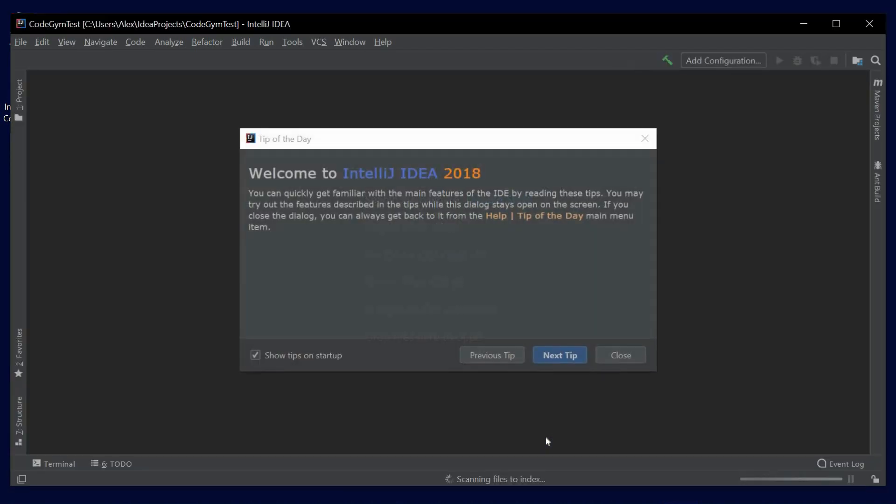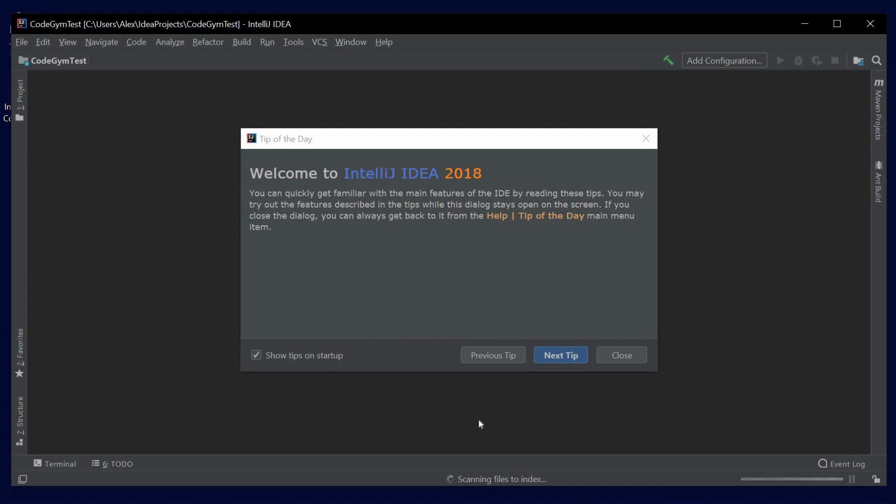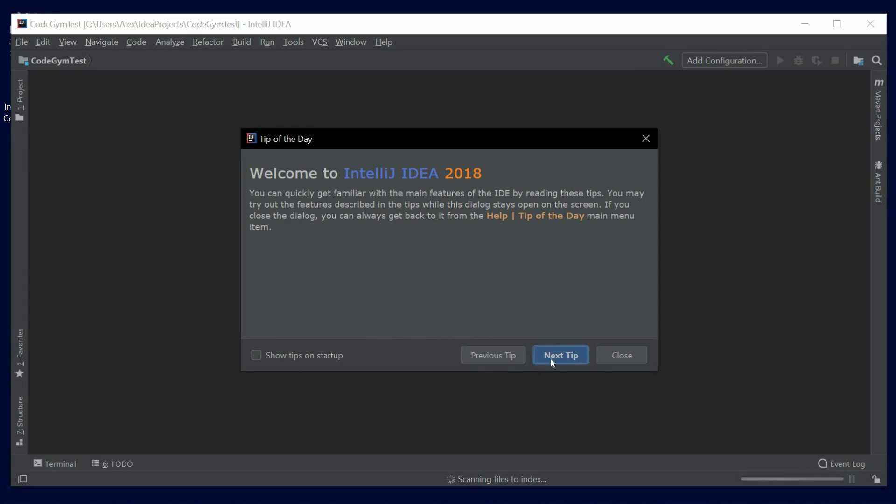Then a window pops up with all sorts of useful facts about IDEA. If you know what you're doing and don't want to read these tips whenever you start the development environment, clear the Show Tips on Startup checkbox and click Close.